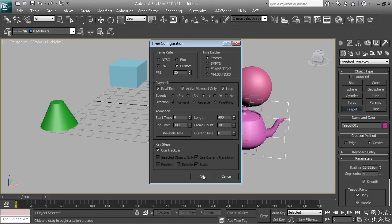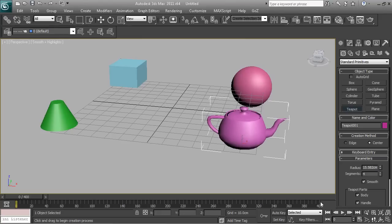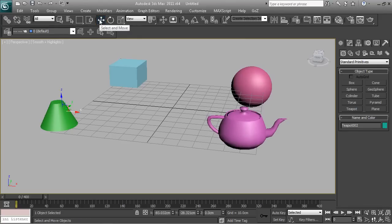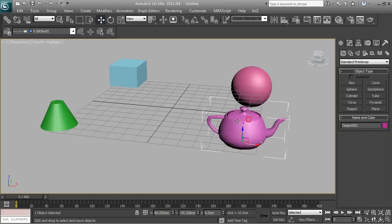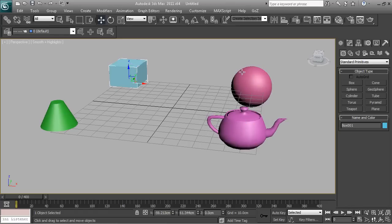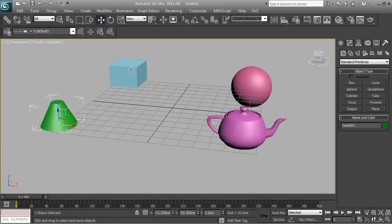We click OK and we can see we've got 400 frames now. The way animation works is you have to select the select tool to pick your object first — the one you want to animate. Think of it as different objects having different animation rules, so each object has its own animation settings.